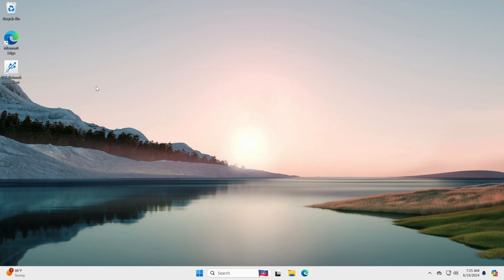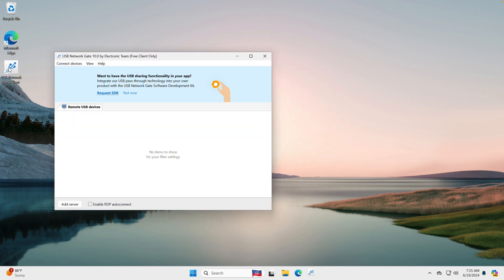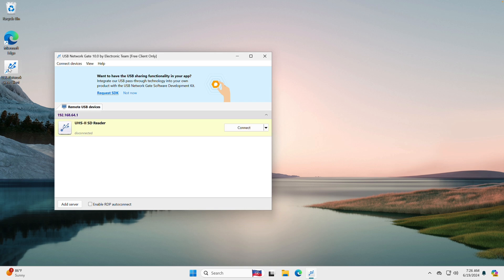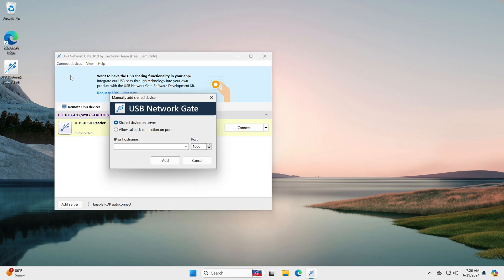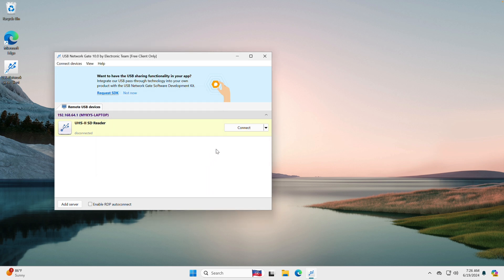Run USB Network Gate. If the client and the server computers are in the same network, then USB Network Gate will discover them automatically and show the list of shared USB devices. If not, you can add the server by specifying its IP address or host name.